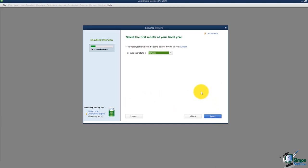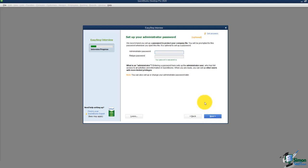Now it asks for the first month of your fiscal year. I'll leave it on January, but change it if yours is different. I'll hit next and it'll talk about setting up the administrator password. It's very important to set up usernames and passwords for each person using your QuickBooks company file. QuickBooks doesn't require it, but it's highly suggested. A good password uses any combination of letters, numbers, and special characters — and it is case sensitive, so remember it.